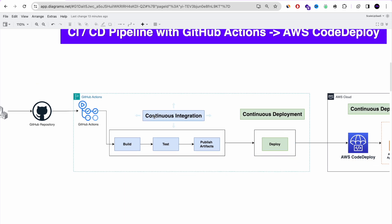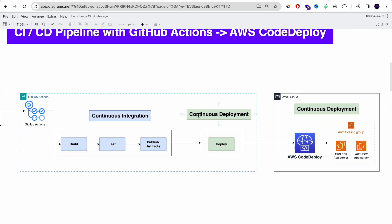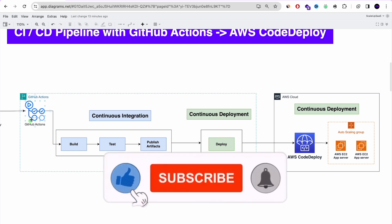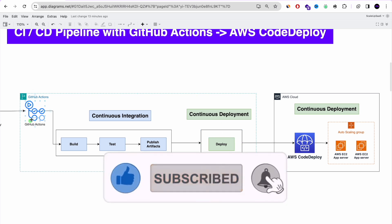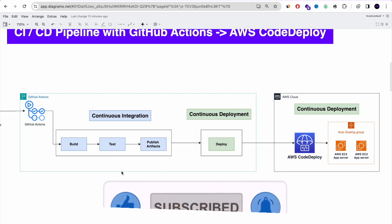We really recommend you guys to try it by yourself and build the CI/CD pipeline. And don't worry if you're hitting a roadblock — we will release a solution soon. So subscribe to our YouTube channel.